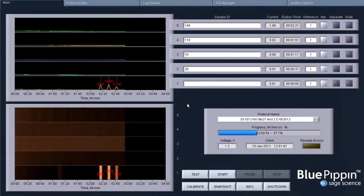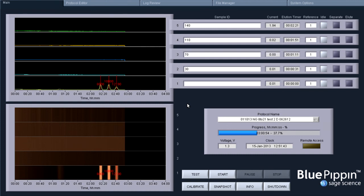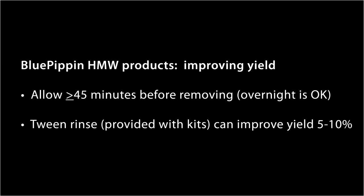At the end of the run, the elution well adhesive strips are removed and diluted fractions are removed by pipette. For Blue Pippin and high molecular weight size selections, we recommend allowing an additional 45 minutes after the run before removal to improve yield. A tween wash can also improve yield slightly.